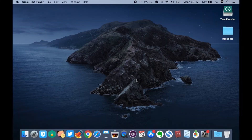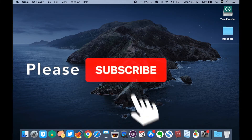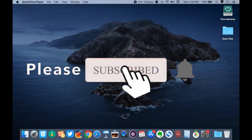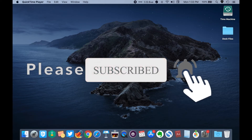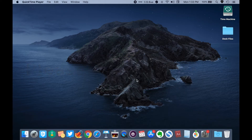Hey guys, this is Tricks from Patchwork of Tips, welcome to my YouTube channel. If you're new here, do please hit the subscribe button and also click on the bell icon so that you will get a notification each time I upload a video.